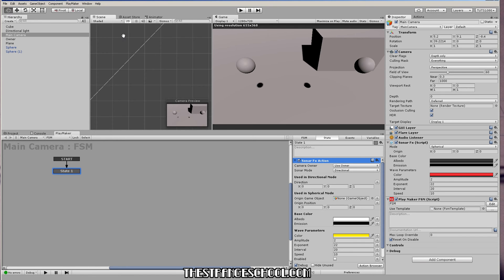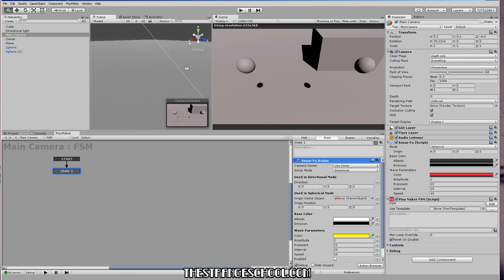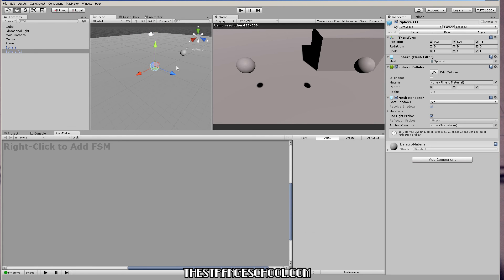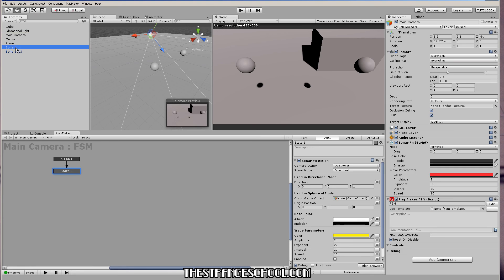So if we go into our scene here, and let's say you wanted the pulse to make it look like it's coming out of the sphere here. Let me just see which one this is. Okay, this one.